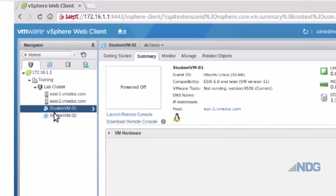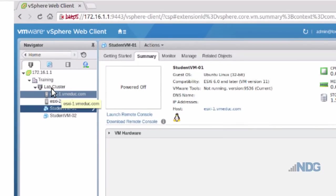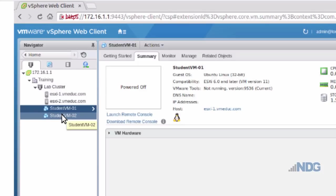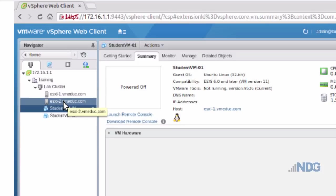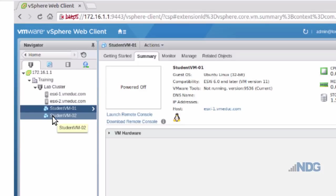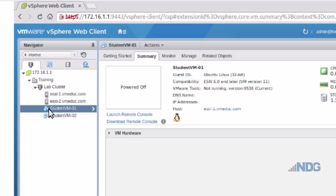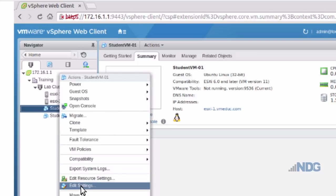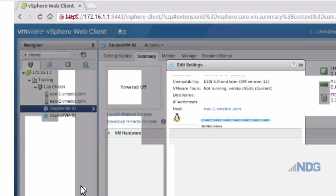In here you can see that I have my training data center, I've got a lab cluster, there's the ESXi1 and ESXi2 hosts, and then I have two virtual machines. If I select VM01, I can right click on it and go to edit settings.